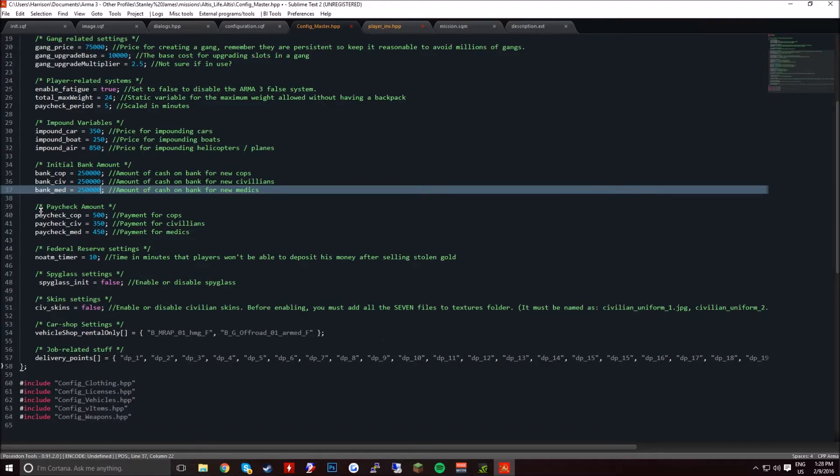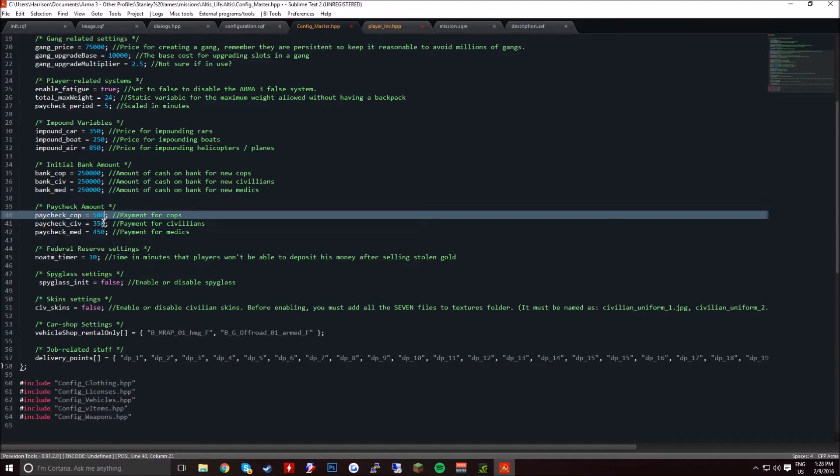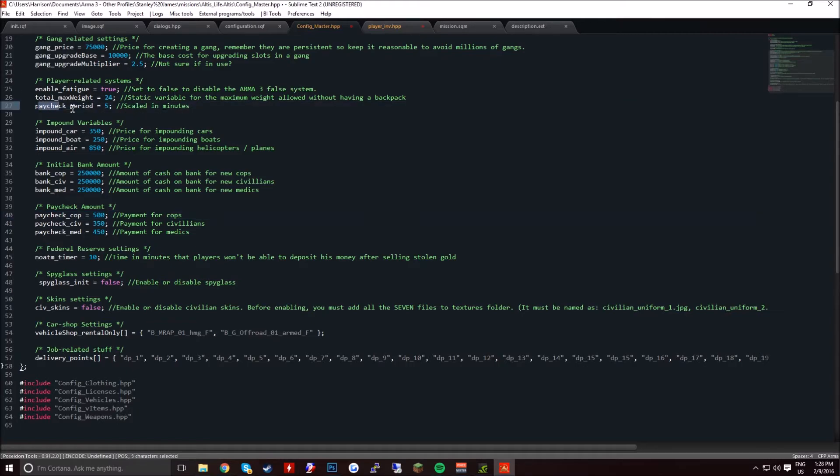Okay, paycheck amount. This is how you change the paychecks, so this is what they will receive every 5 minutes as displayed up here.